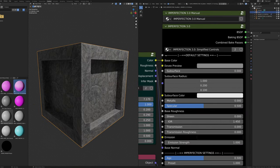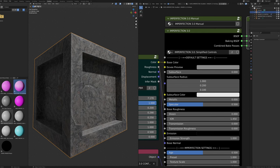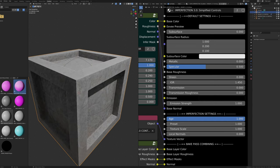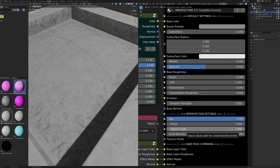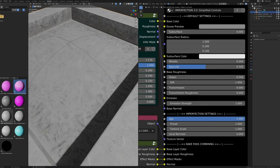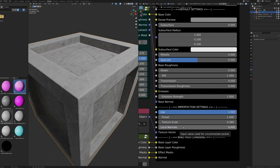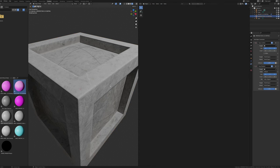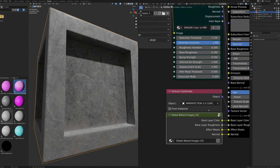Now for the Imperfection 3 Simplified Controls. All settings under Default Settings are the same as the default Principled BSDF, so any Principled BSDF can easily be replaced. The simplified version has four sliders: Age (automatically controls all imperfection effects), Preset (changes the color palette), Texture Scale (lower values zoom in, higher values zoom out — default is physically accurate when using world coordinates), and Local Normals (same as on Imager — toggles global vs. local normals to fix texture stretching). The texture coordinate node uses imperfection control coordinates so you don't need to apply scale or rotation.